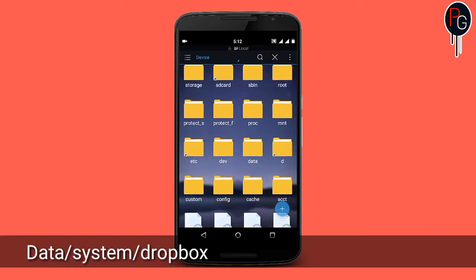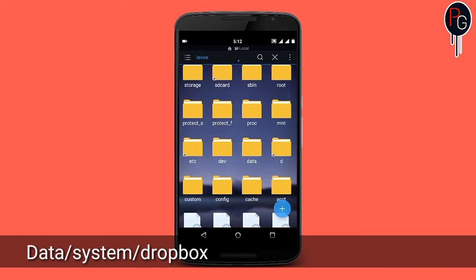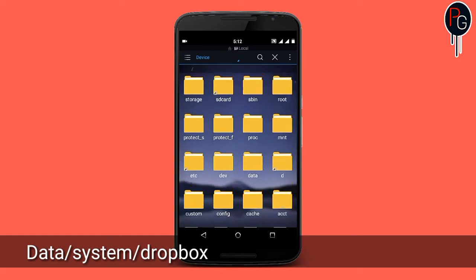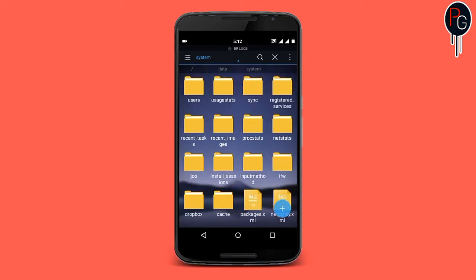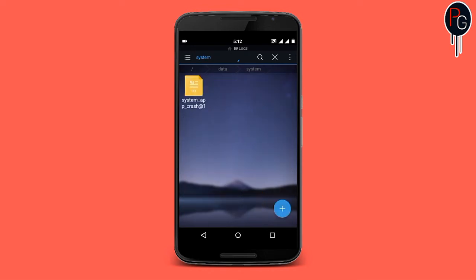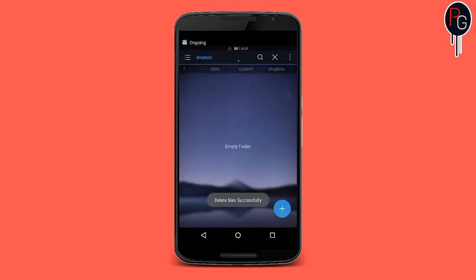Here you find the data folder. In data, go to system and then dropbox. First, delete the existing report so the folder is empty.